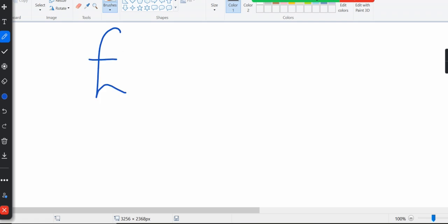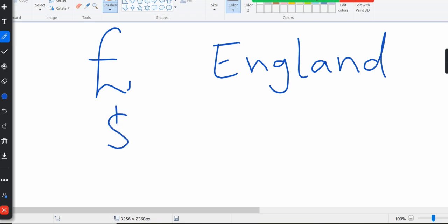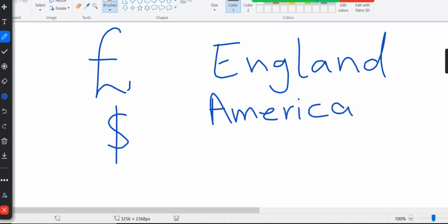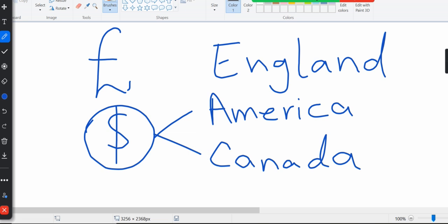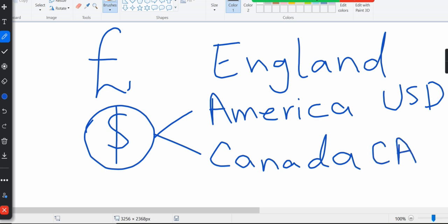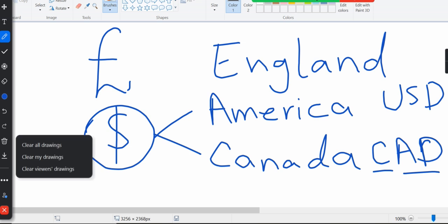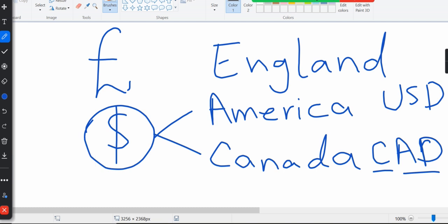Then I will introduce pounds — pound is a different currency used in England — and dollars. Dollar is a different currency used in Canada and America. Every country has its own currency. Canada and America both have dollars, but the value is different: the American dollar is USD and the Canadian dollar is CAD. 100 American dollars is worth more than 100 Canadian dollars.